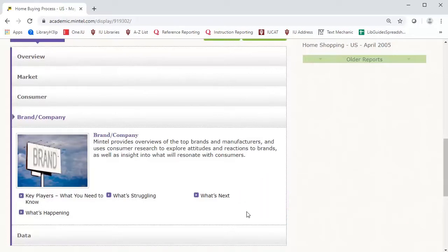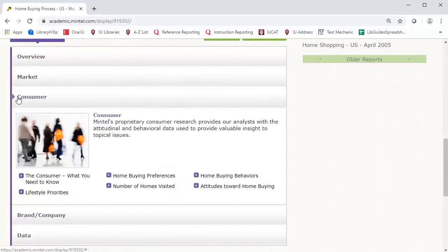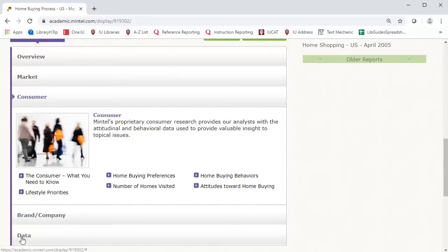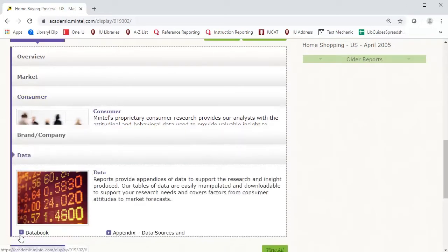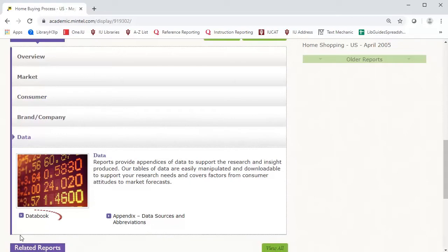Explore other tabs to discover more about consumer attitudes and preferences when it comes to home buying. A valuable feature of a Mintel report is the Data Book, located under the Data tab.